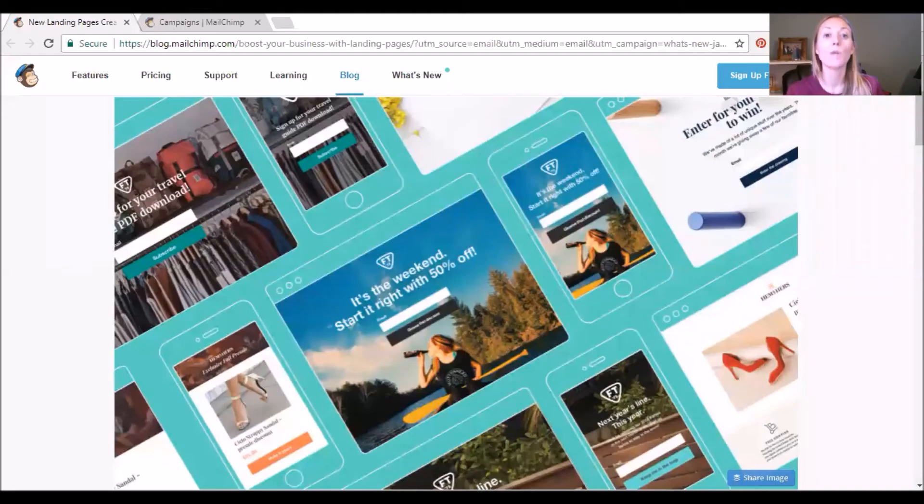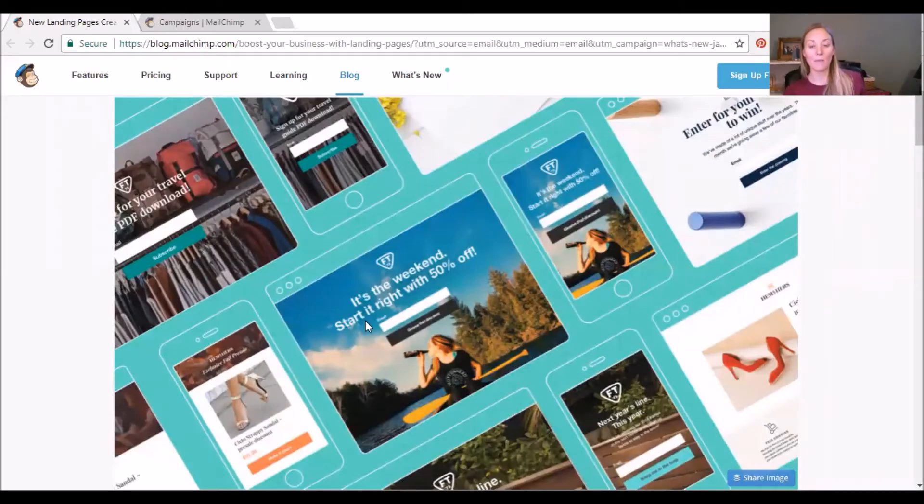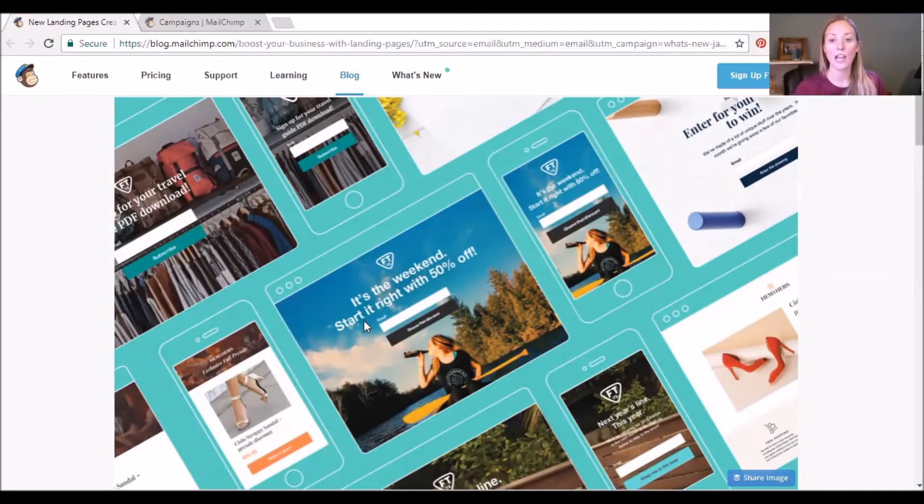So I wanted to jump in and show you how to actually create this landing page on MailChimp. So let me just share my screen here. Okay, here we go. Share screen. Perfect. So this is the MailChimp blog post about this exciting new news.